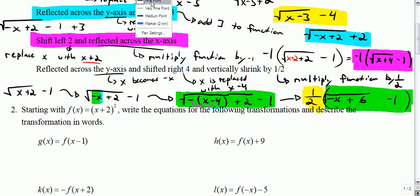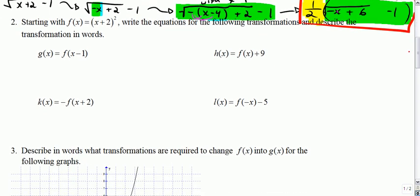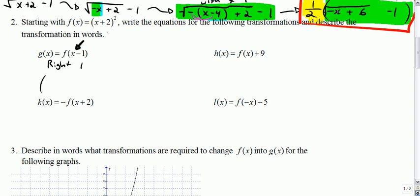Now we're starting with the parabola, the quantity x plus two squared — write the equations for the following. This says replace x with x minus one, so that's just another way of saying shift right one. Write the equation: take x plus two squared and replace the x with x minus one. I replace that x with x minus one, and I still have my plus two. That's going to be x plus one, squared.